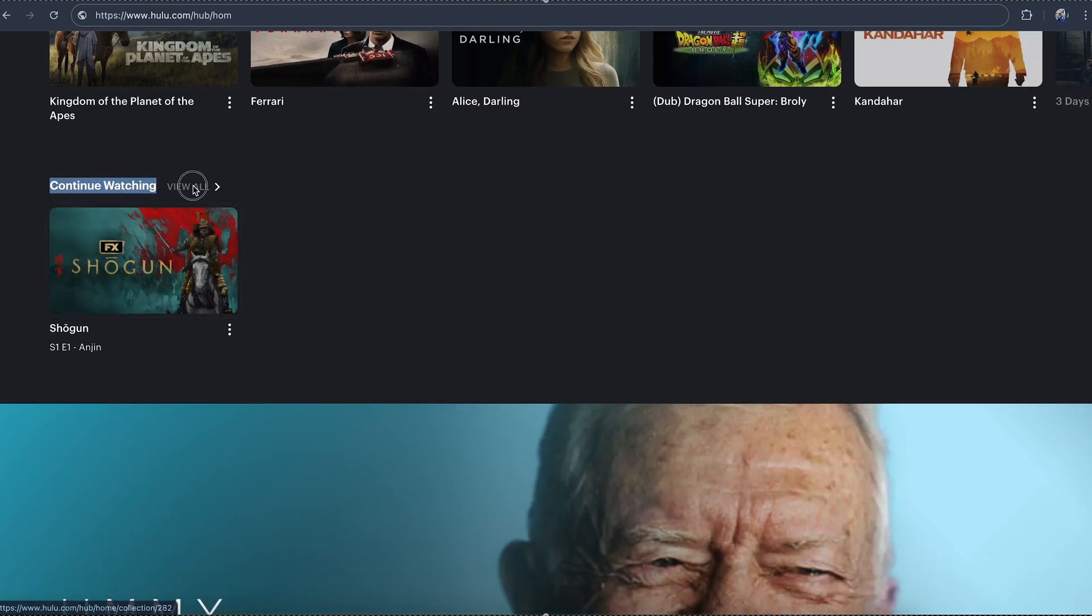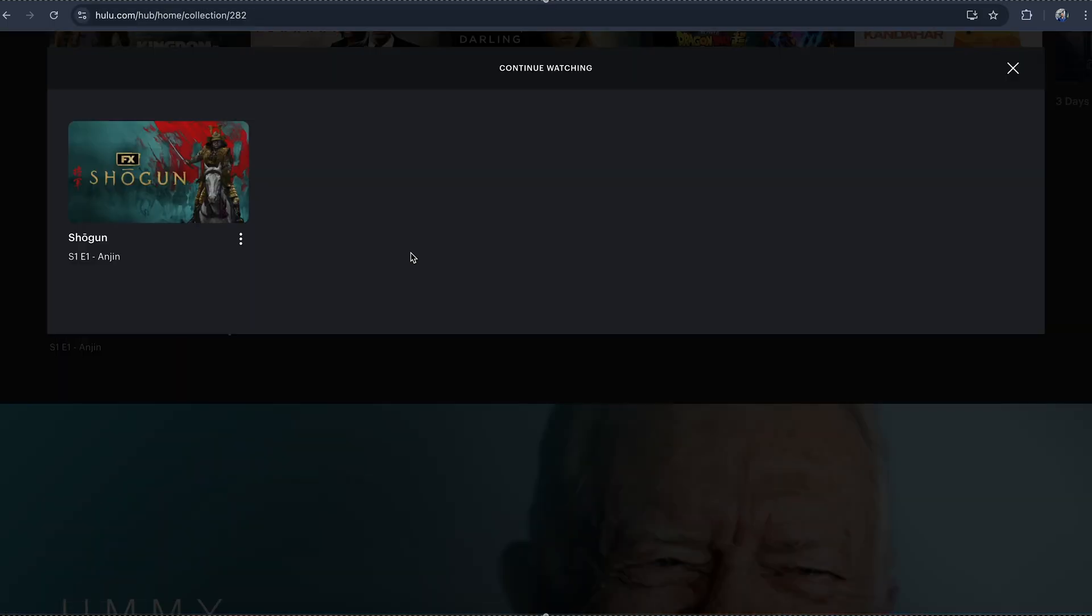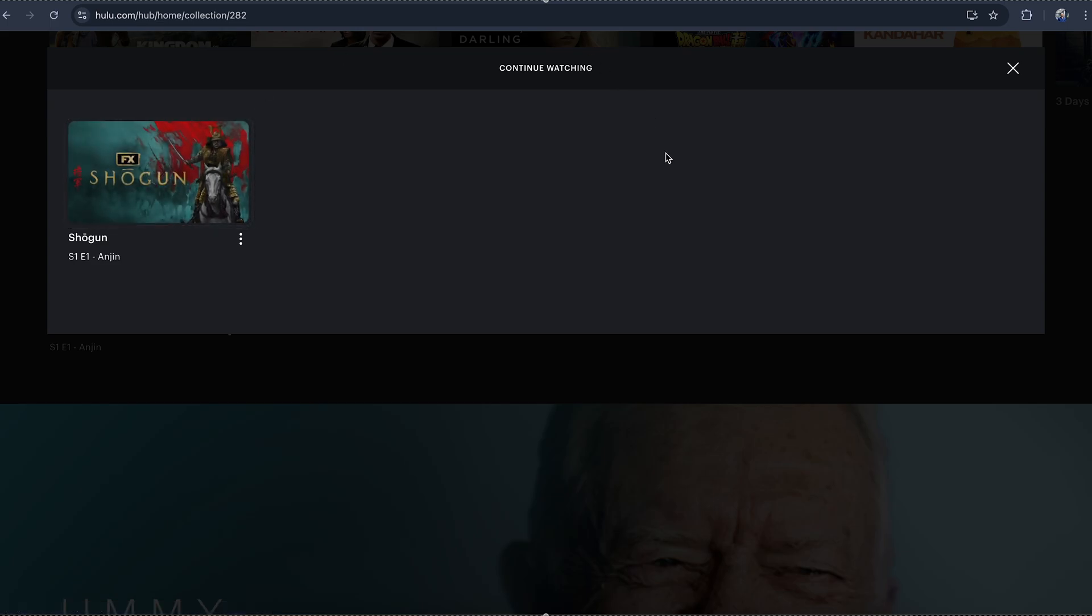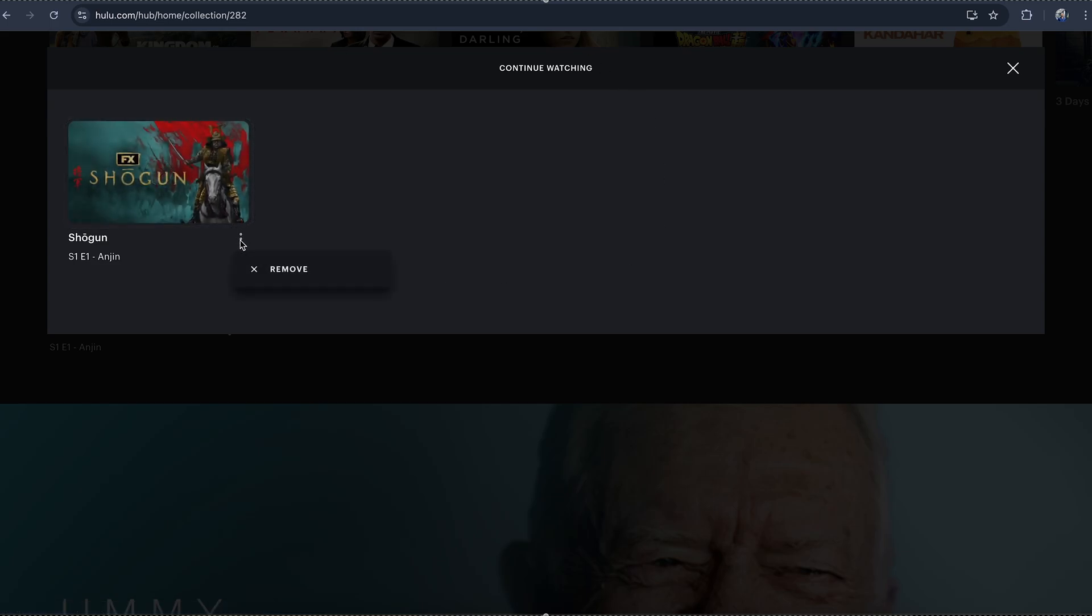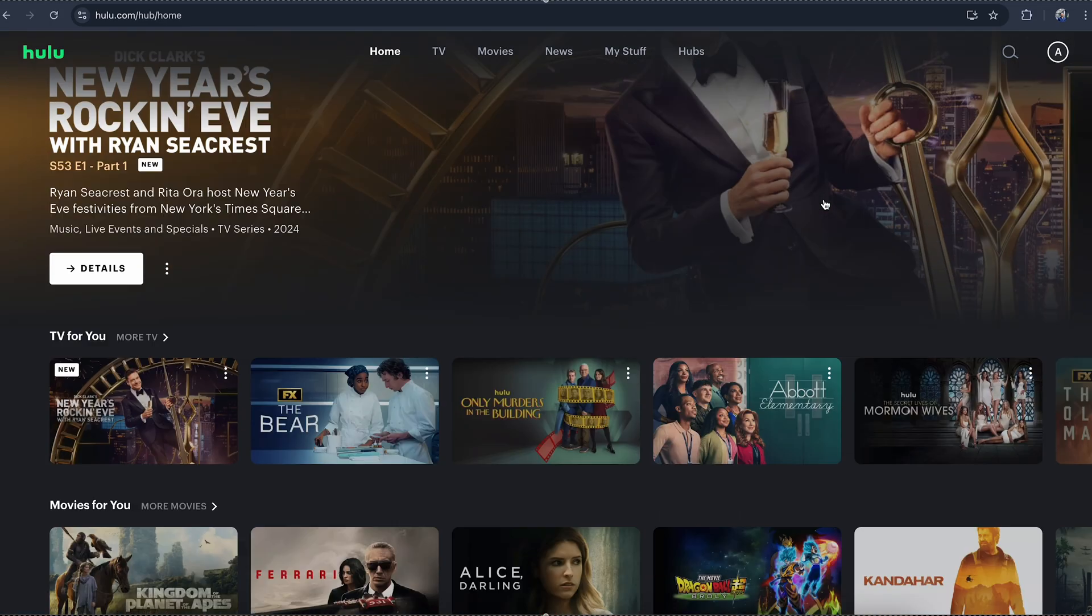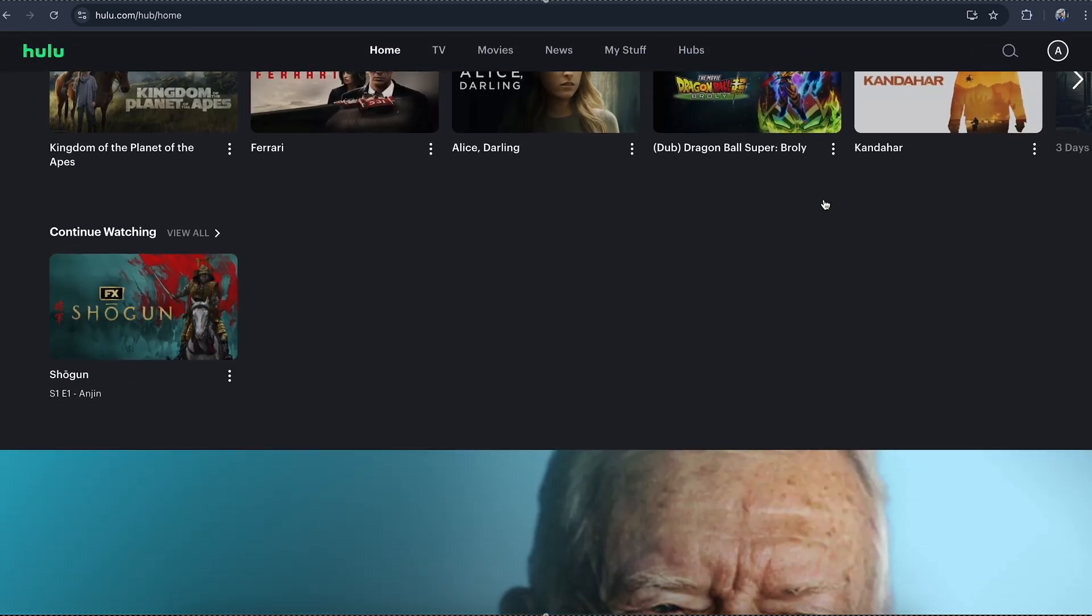This is your watch history, so you can click on it and it will open up your whole watch history. You can continue the show here and watch the show from where you left off last time. You can also go here to remove your watch history as well.